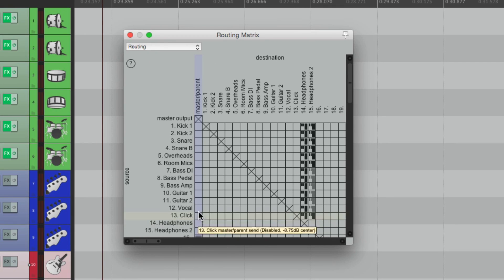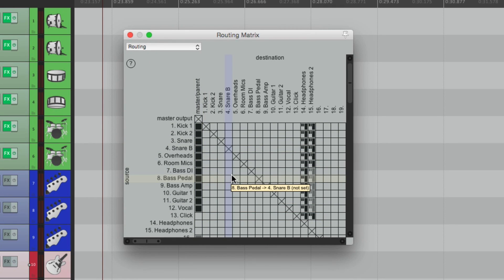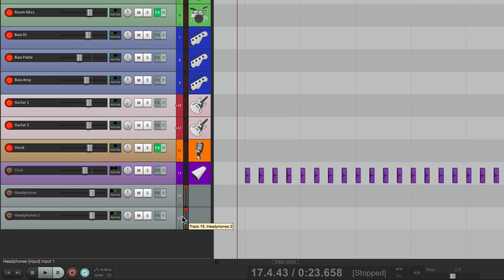So it's a quick way of creating separate headphone mixes for the band versus us in the Control Room, or even setting up several headphone mixes just like this.